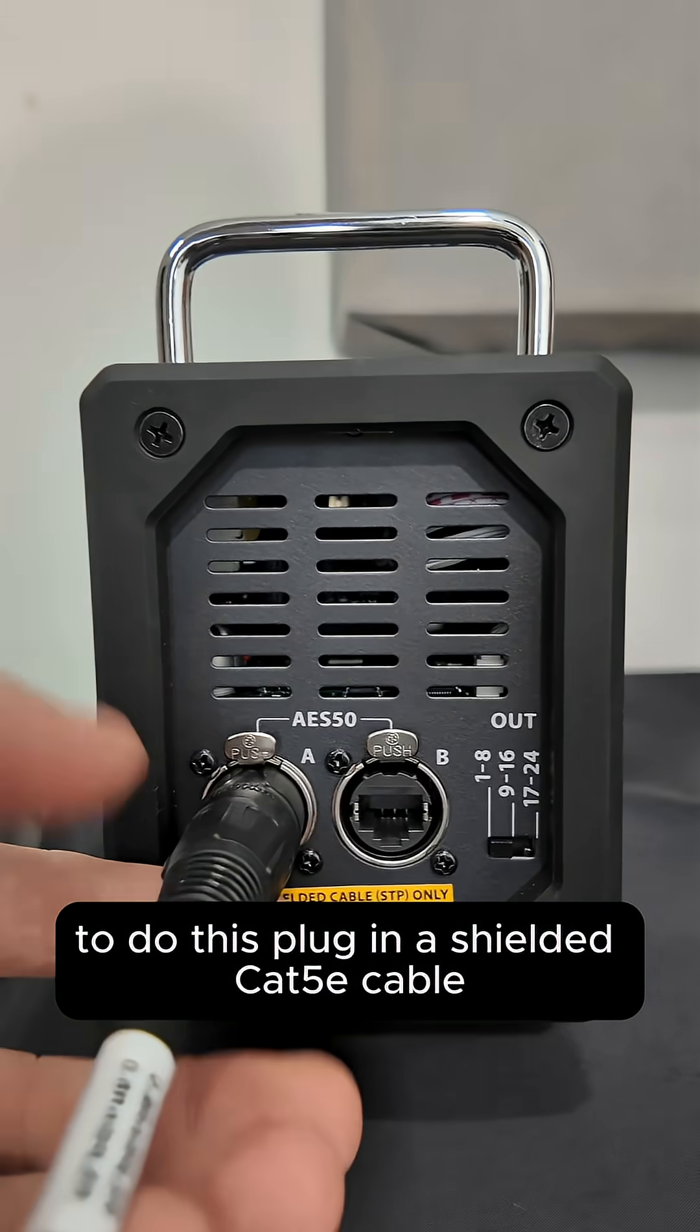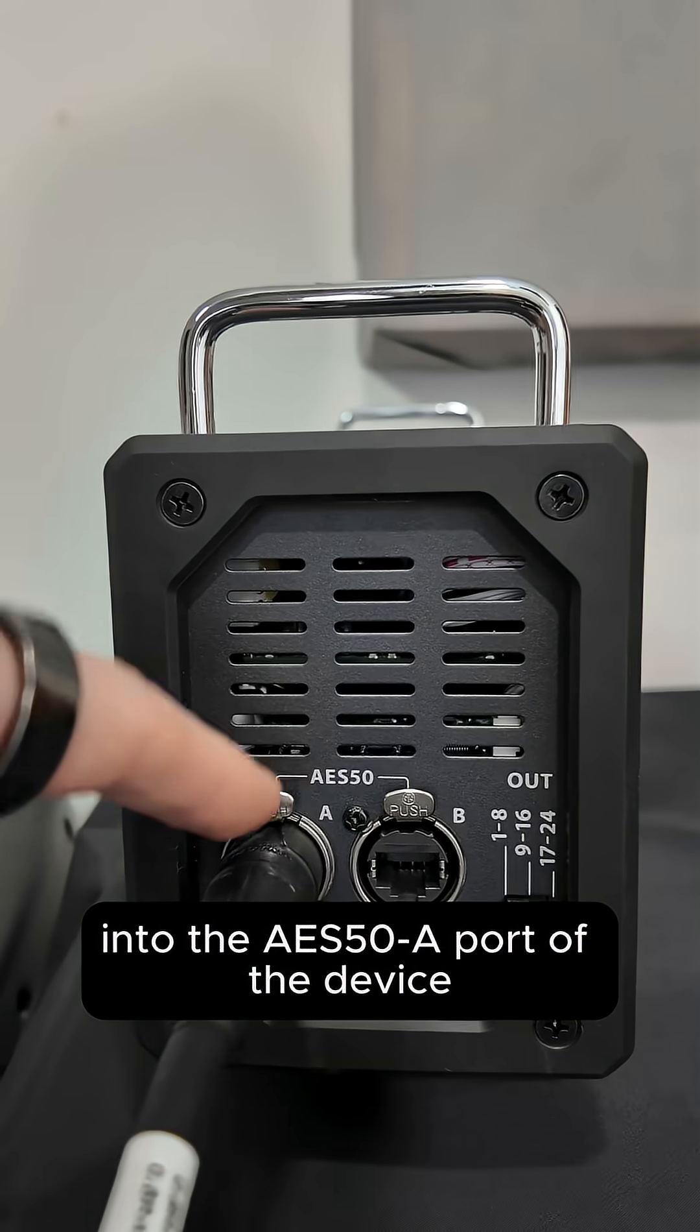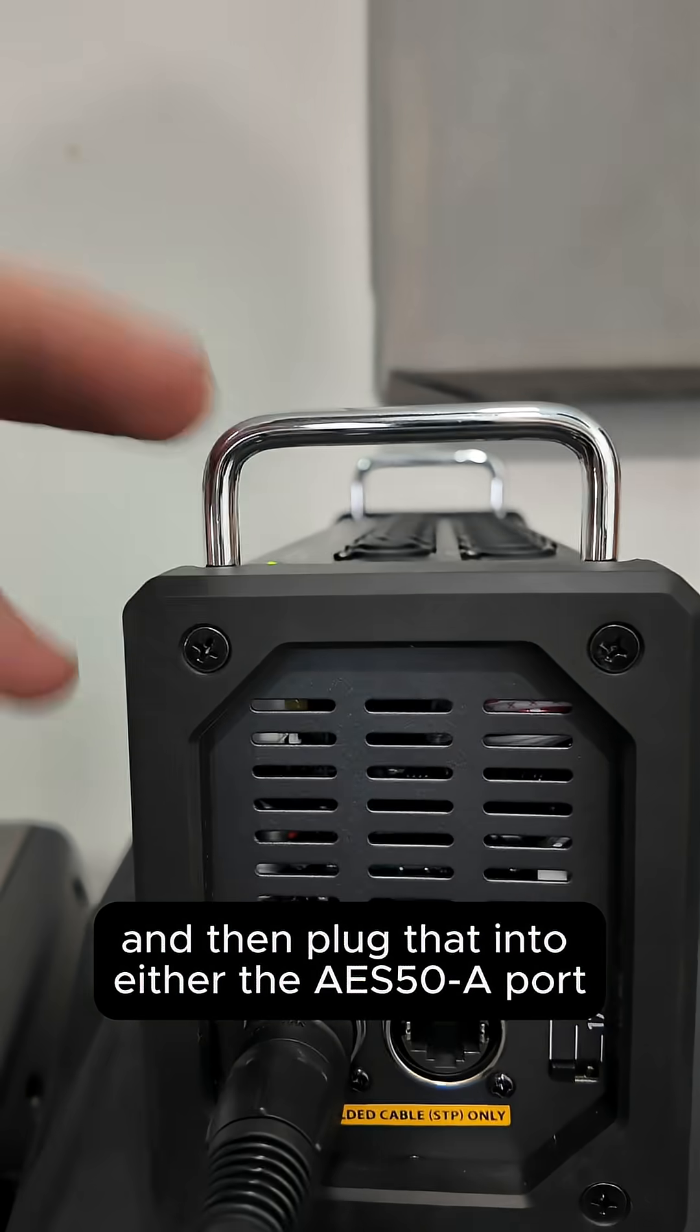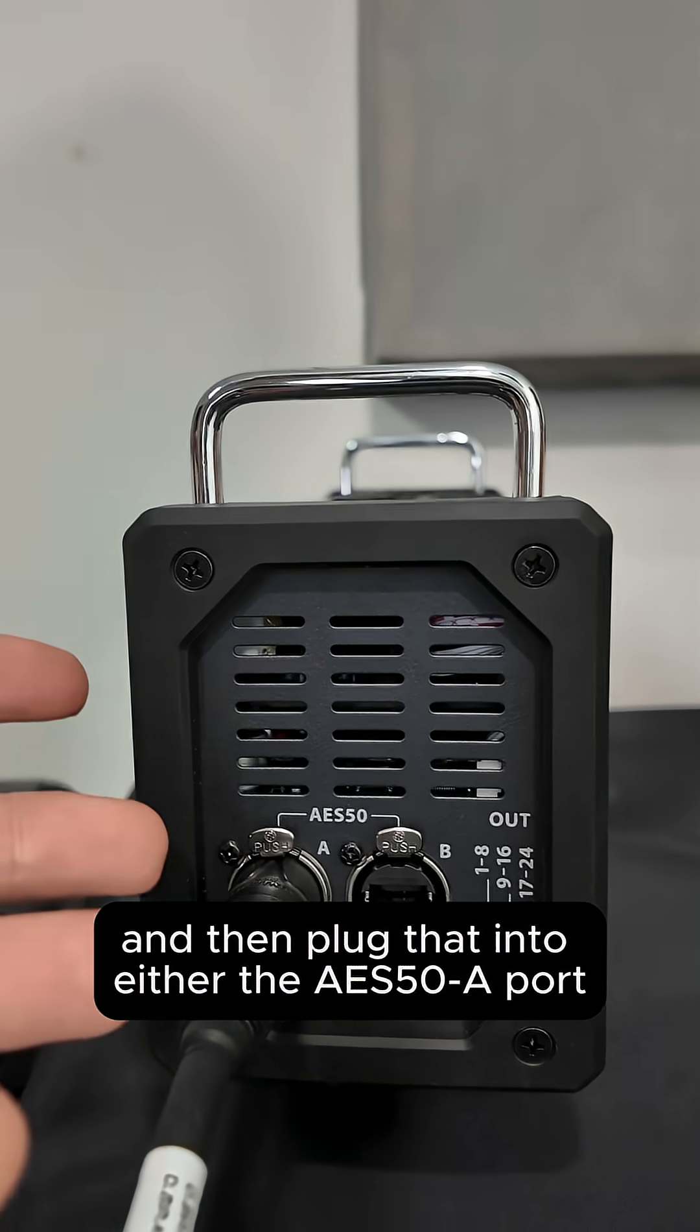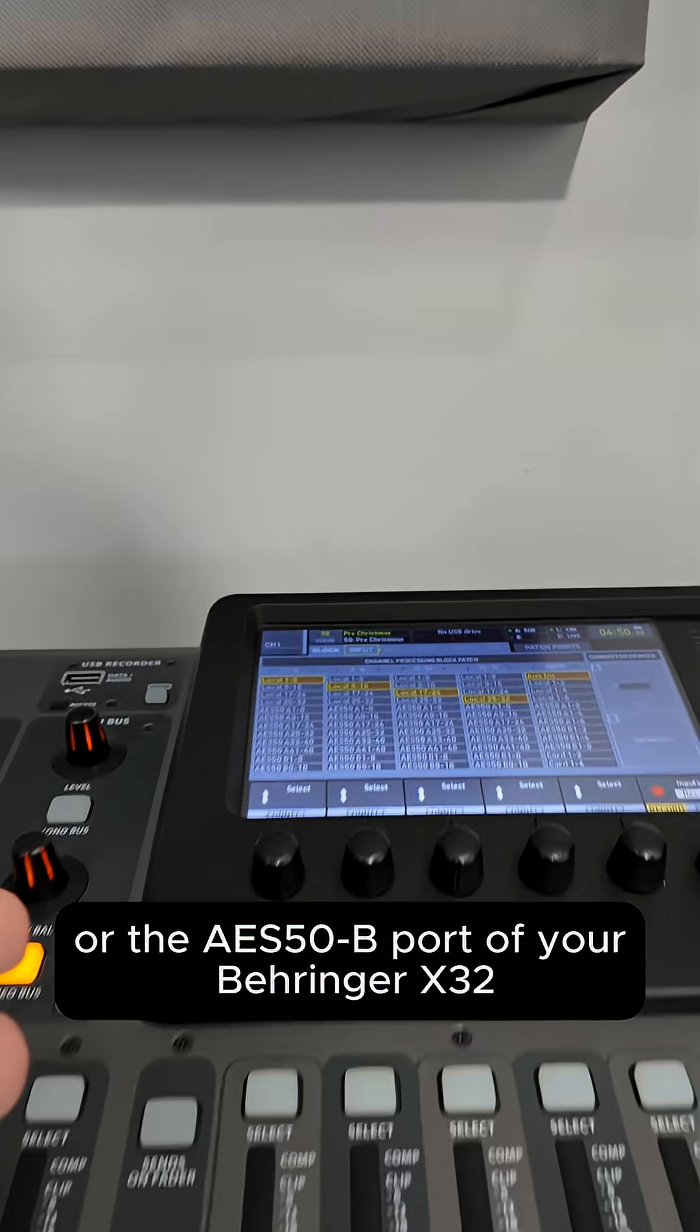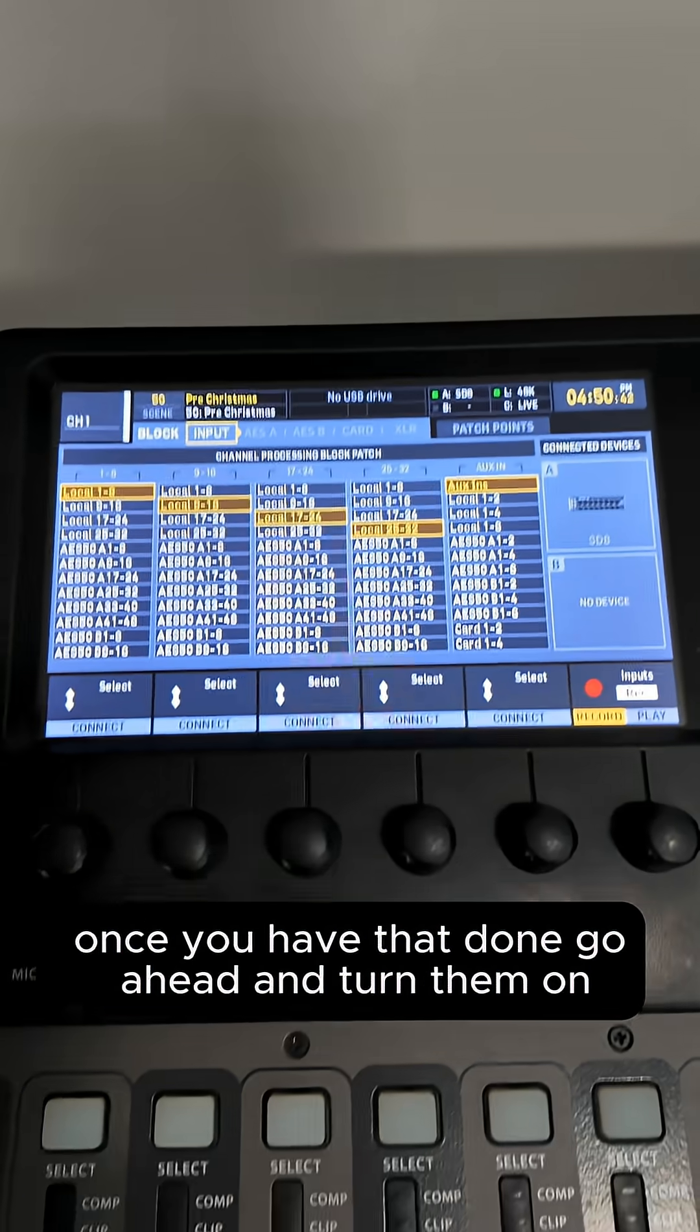To do this, plug in a shielded Cat5e cable into the AES50A port of the device and then plug that into either the AES50A port or the B port of your Behringer X32. Once you have that done, go ahead and turn them on.